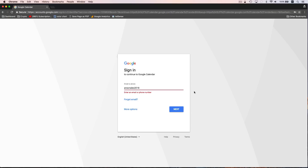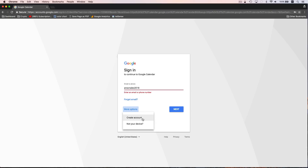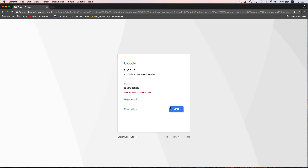To get started with Google Calendar, you can visit calendar.google.com. You need to log in with a Google account, so you can either log in with a Google account that already exists, or you could click More Options and then Create Account. I already have an account that I'd like to use, so I'm just going to log in.